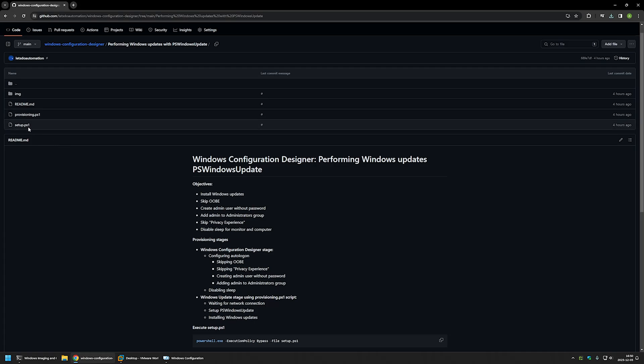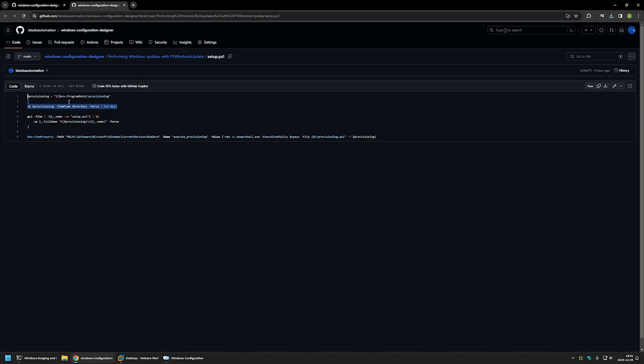The first file is called setup.ps1. It's a simple PowerShell script that creates a folder called provisioning, copies all the files from the provisioning package to that folder, and then configures RunOnce in the local machine registry hive to execute another script called provisioning.ps1. This will trigger after a successful sign-in.